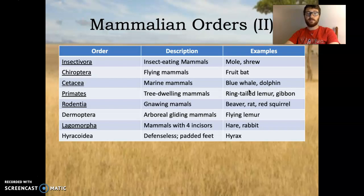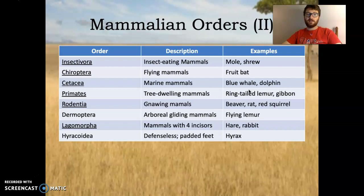And that's it for Mammalian Orders Part 1. I divided it into different parts just because there are a whole lot of mammal orders and I didn't want you getting overwhelmed. Part 2 is a larger section. You have Insectivora — insect-eating mammals like the mole and the shrew. You have Chiroptera — a flying mammal like a fruit bat.